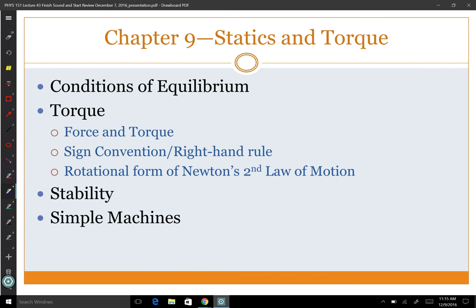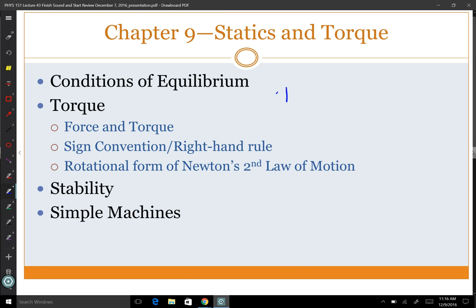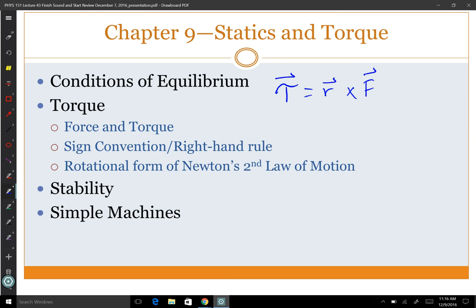Statics and torque. Statics involves stationary things. We learned about torque being the rotational equivalent of a force — a torque is a force causing rotation. We had torque equals R cross F, our first example of a cross product.